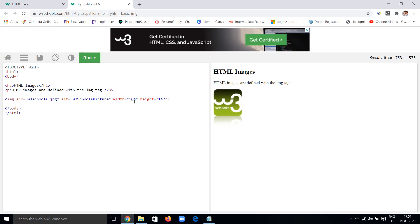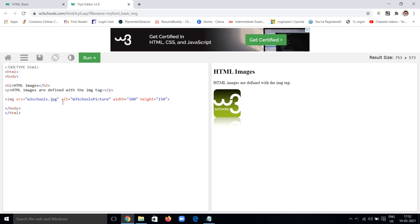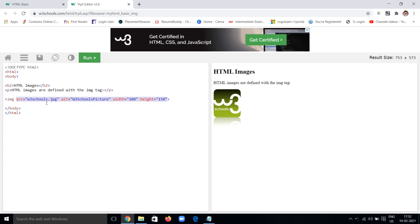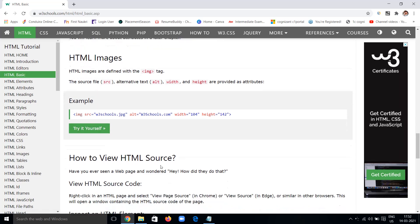If there is no error and your network is good you'll see the image; otherwise the alt message is displayed. I can also change the width and height — for example width 105 and height 140, or 100 and 150 pixels — and the image dimensions change accordingly. The img tag has no closing tag; it is a self-closing tag with src, alt, width, and height as its main attributes.